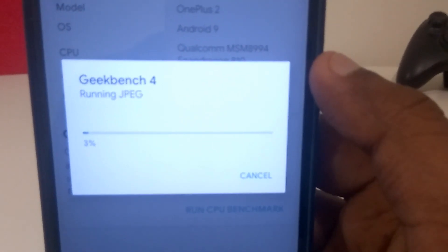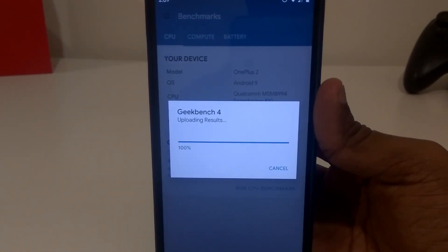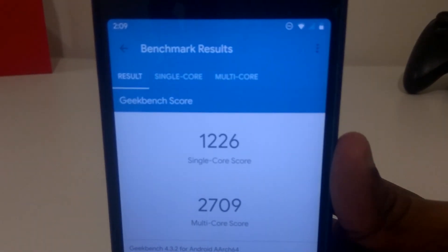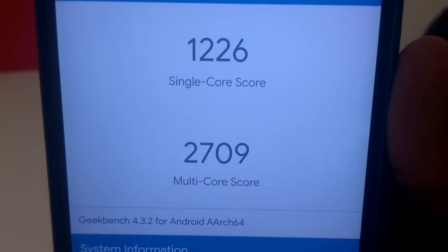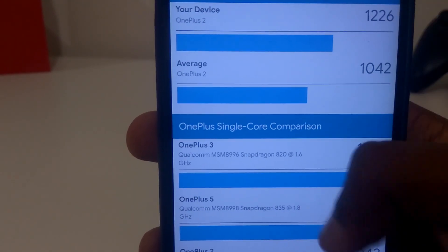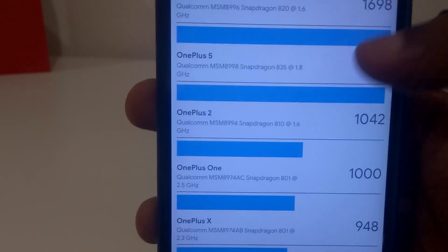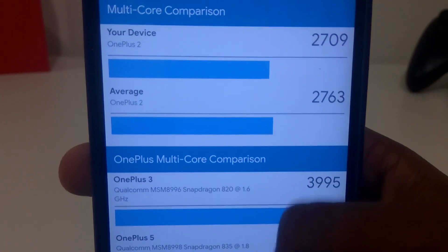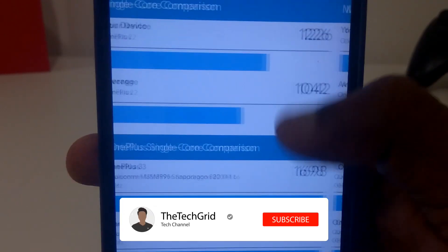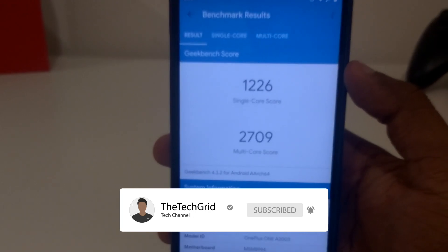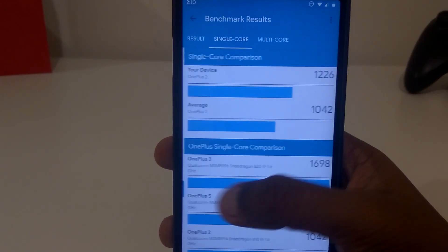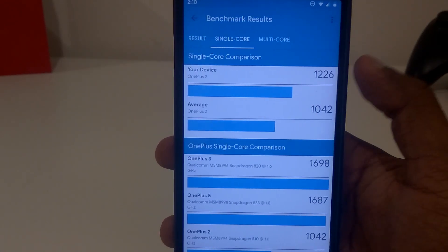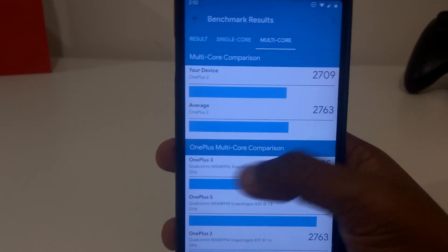Running the benchmarks here, and the benchmark has completed. According to this benchmark, the single-core score is 1,226 and the multi-core score is 2,709. Again, this does not determine much — you guys can feel the performance for yourselves instead of just depending on the score. The single-core score is 1,226 while an average OnePlus 2 only gets 1,042. For the multi-core comparison, this device scored 2,709 while an average score would be 2,763. I know what you guys are thinking — that is kind of a downgrade. That's the first benchmark result with the No Gravity kernel by Pierre.